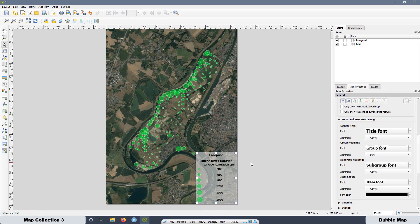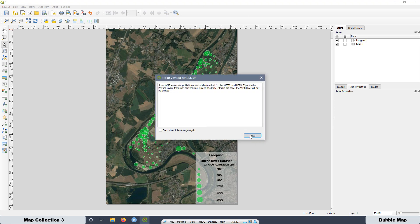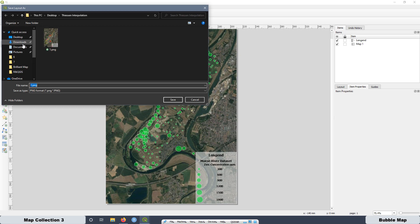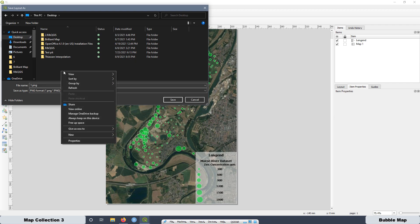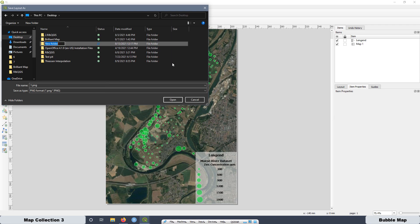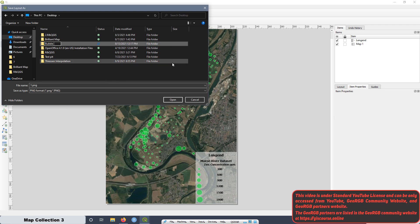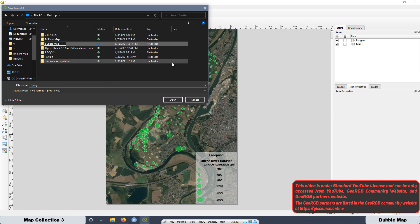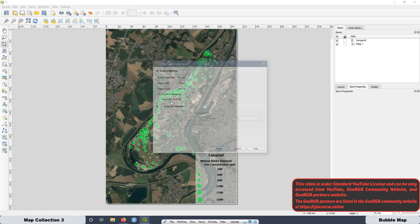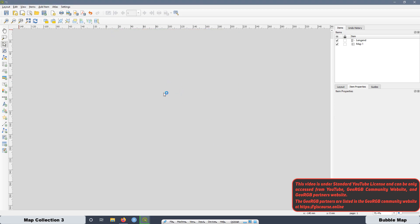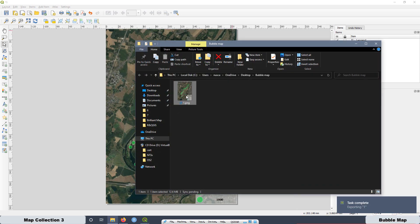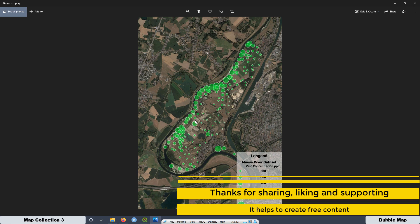Then what I'm going to do is export the map. Click this button over here. Close. And I'm going to save. Let me see if I have a folder for this one. I have to create a new folder. That is going to be bubble map. And I'm going to save inside here. Save. And save. The resolution and the dimension, it was good. Double click to open. And that is the final result.